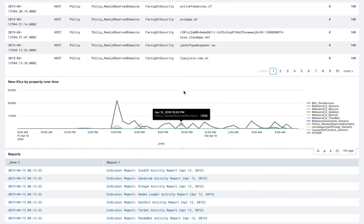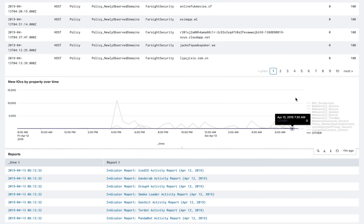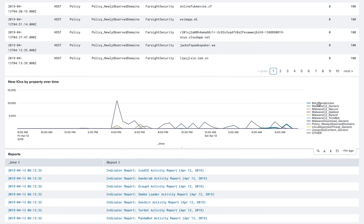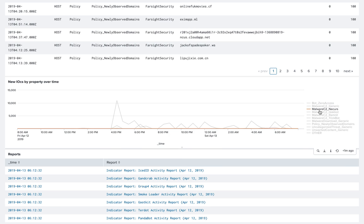So I see the new IOC property over time. What is being done right now is that I'm acquiring the new data every hour. So I see that there is some bot access early this morning, malware C2 generic, NICURS, and the top category is unwanted content generic, and then the other one.